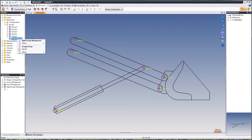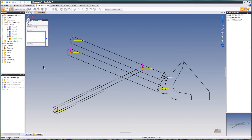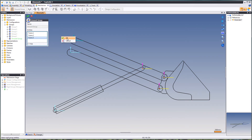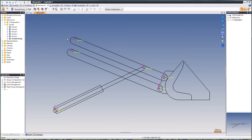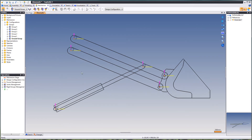We're also going to define our ground group. The ground group can only contain frames and no parts or sketches. That's our ground group.